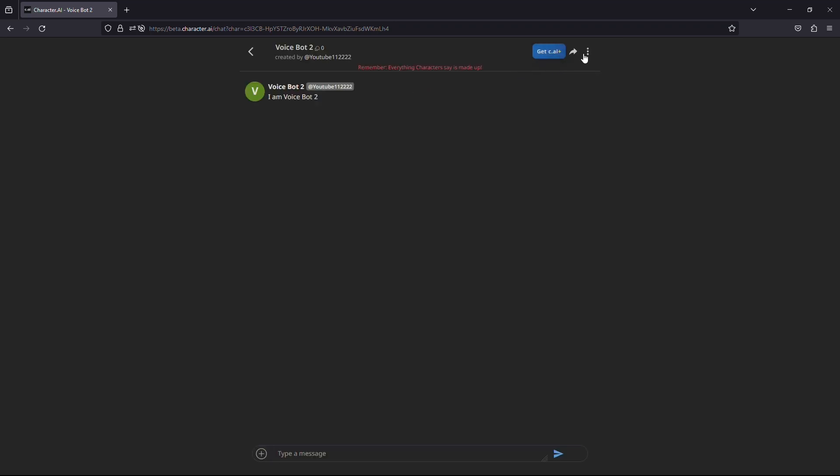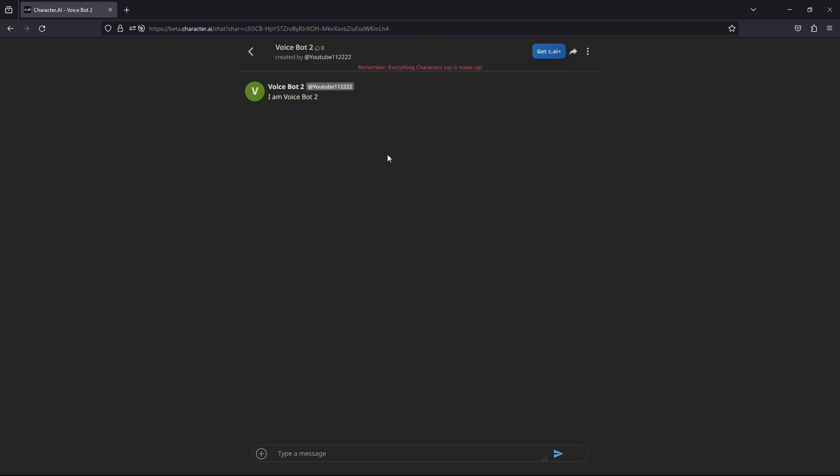Once the page is reloaded, find the three dots located on the right corner of the page. Click on it and click enable character voice. And there you go. Now you will be able to hear your AI character.